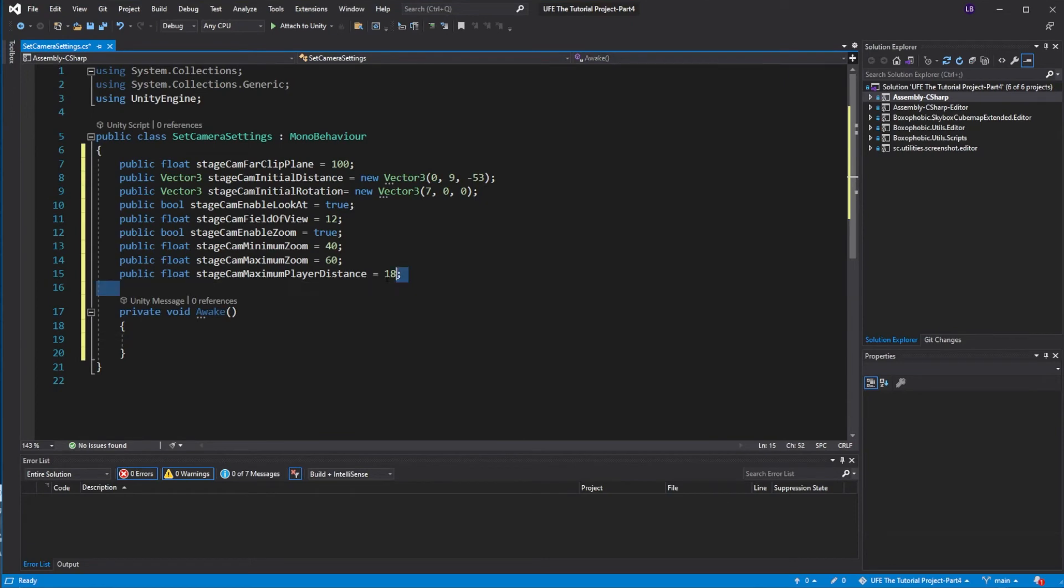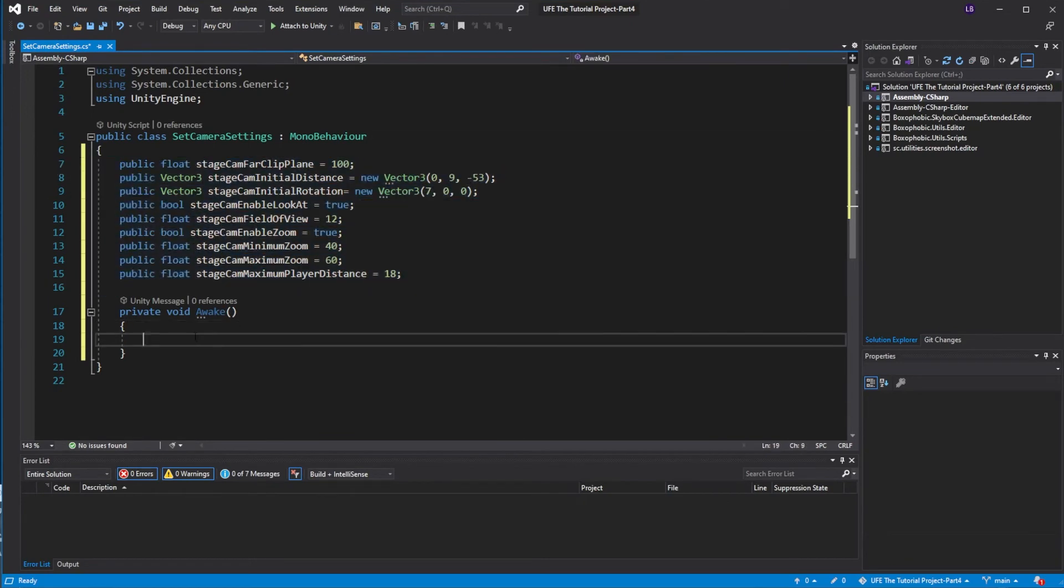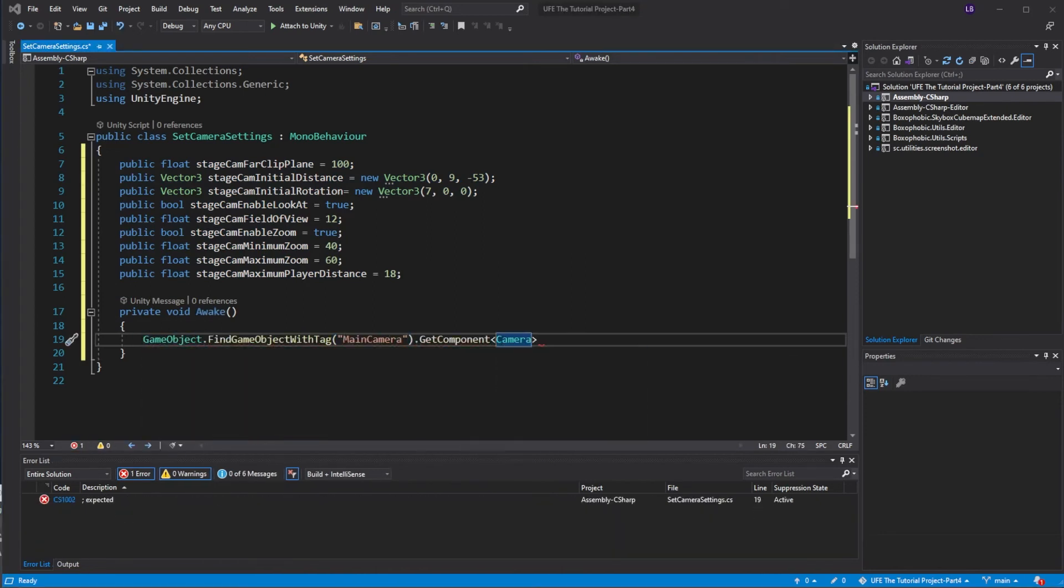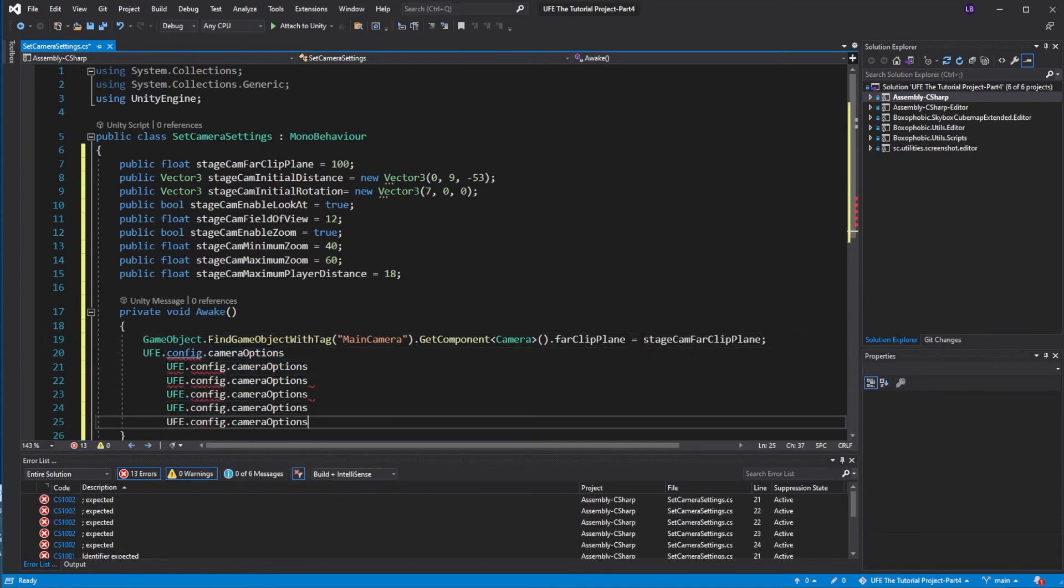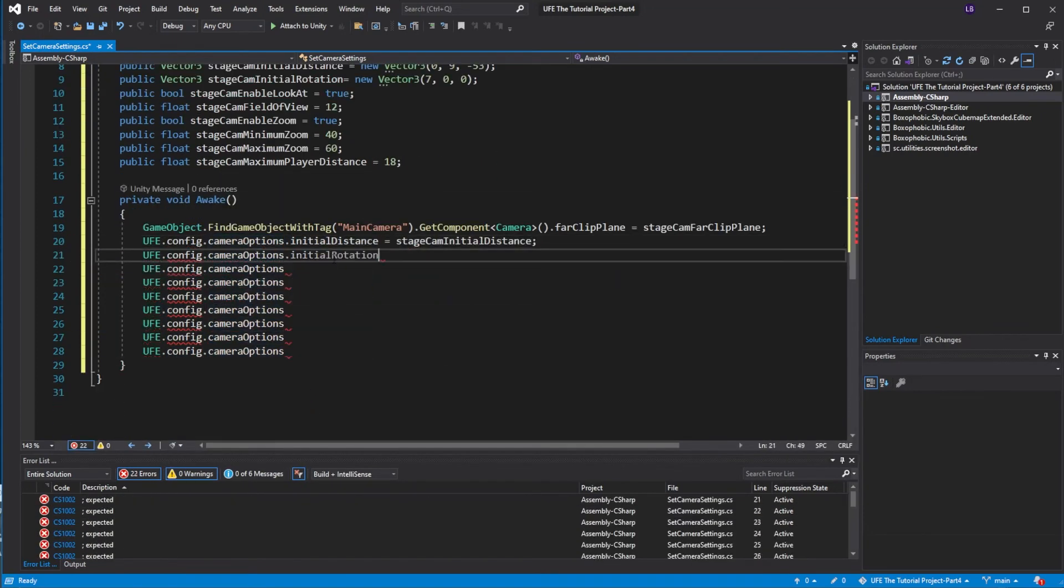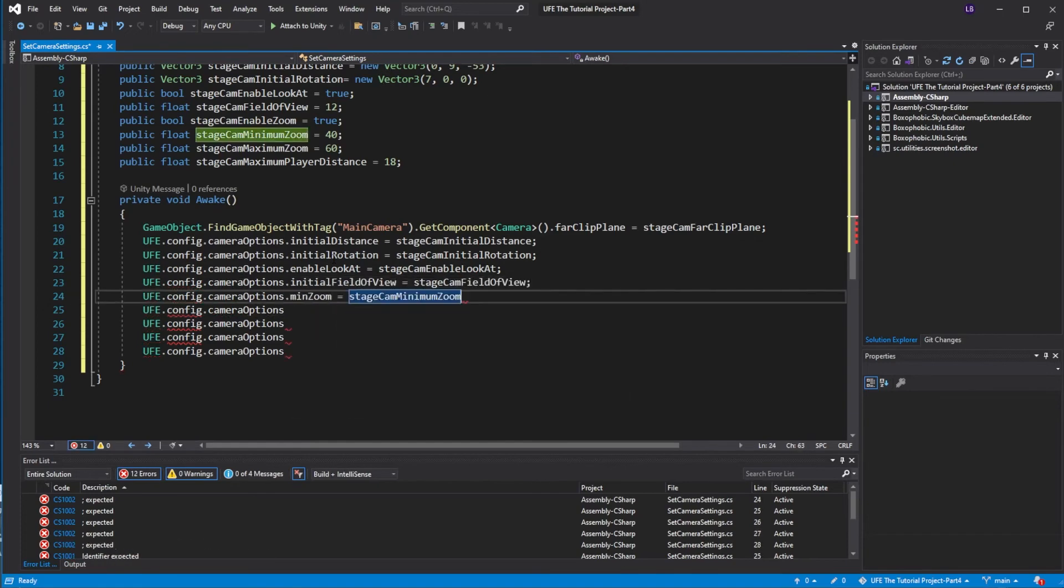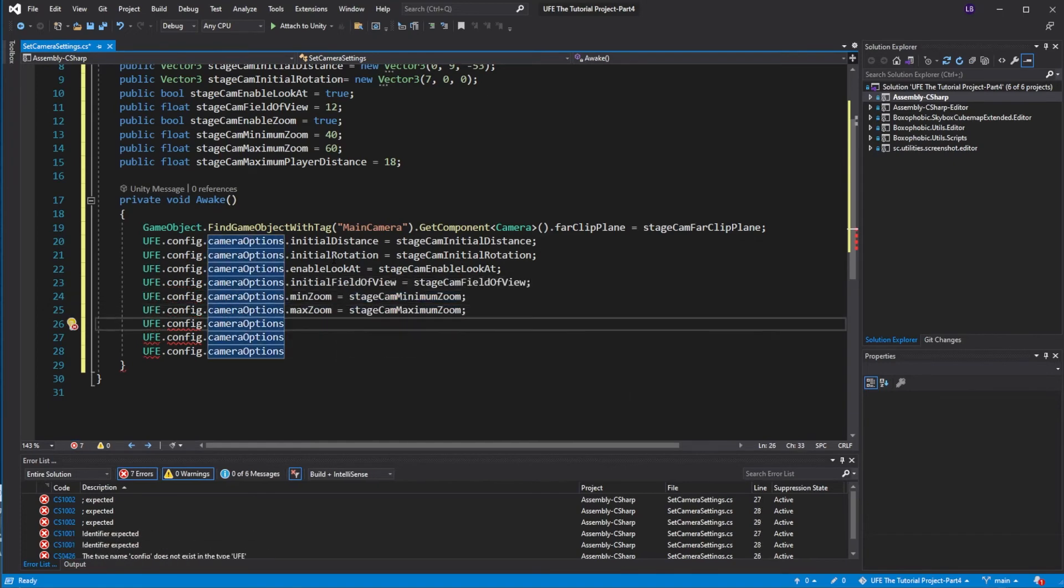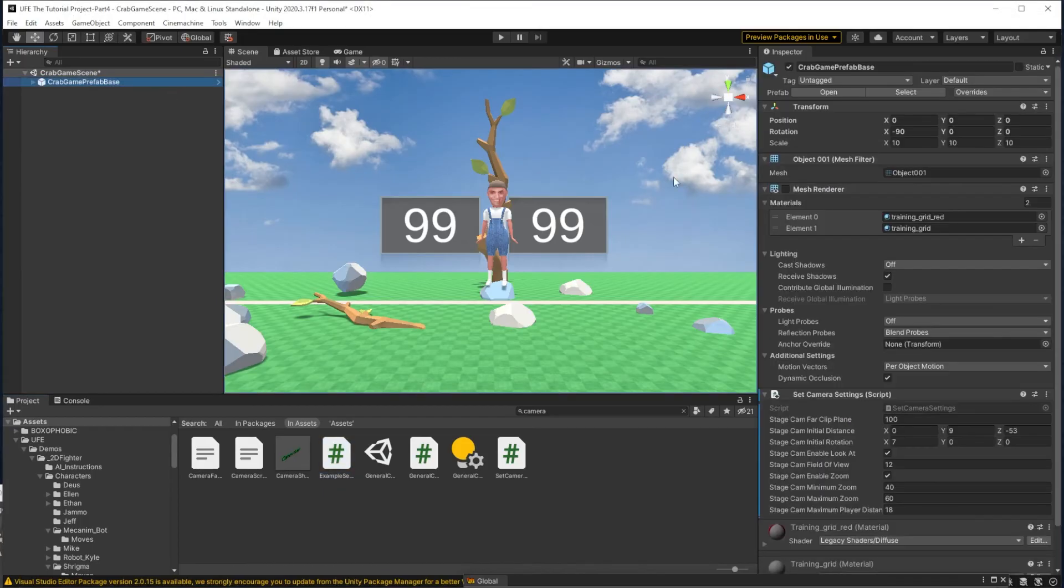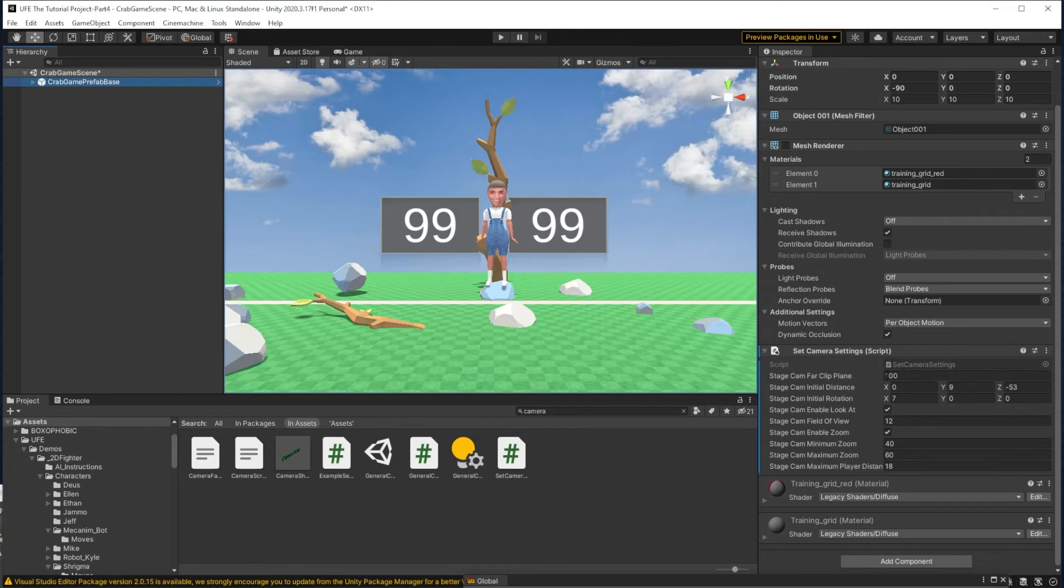Now in order to change our global settings to equal all these values, we need to type in ufe.config.cameraOptions and make each specific game setting option equal their corresponding variable. If you don't want to type all this, the script is in the description below to just copy and paste. Now if I lost you in this part, don't worry, the way this actually works is simple. We can go on over to the Crab Game base here and we have all these camera settings. Basically, whatever I set the settings on the script to is what our camera is going to be when the project loads.